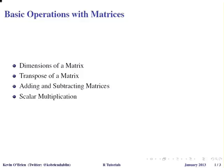In this presentation we're going to look at some basic operations that we would perform with matrices. The first one we're going to look at is determining the dimensions of a matrix, then we're going to look at the transpose of a matrix, we're going to look at adding and subtracting matrices, and finally scalar multiplication.